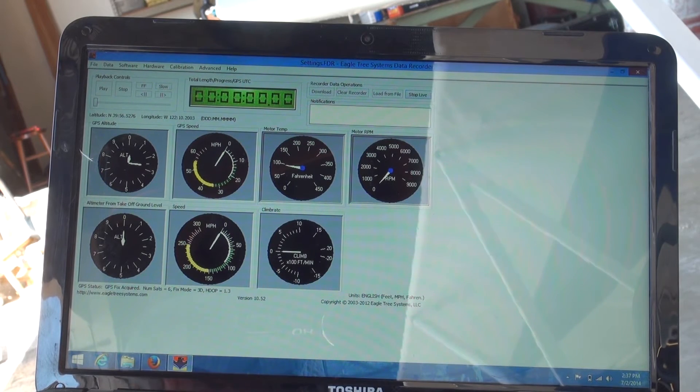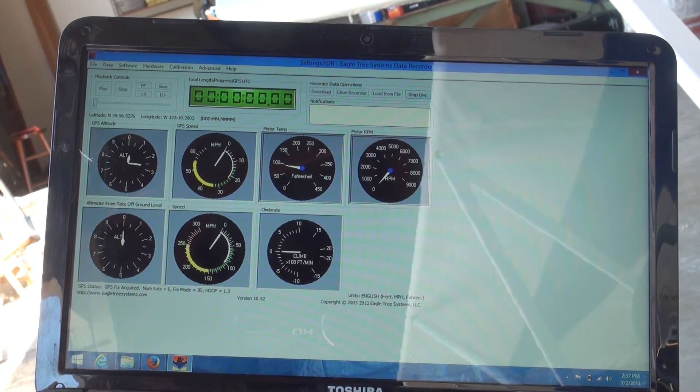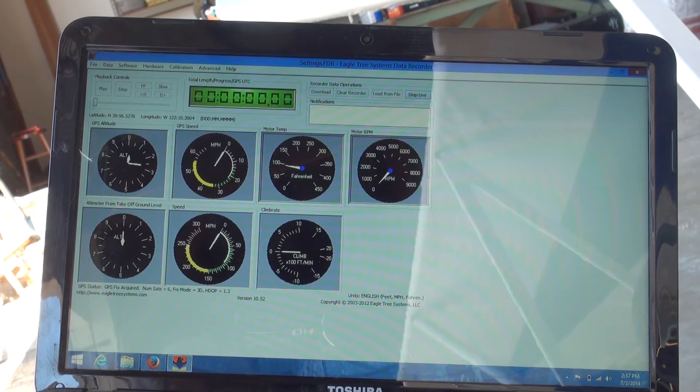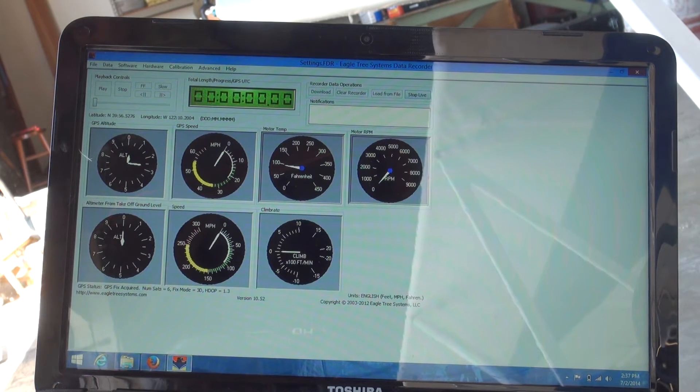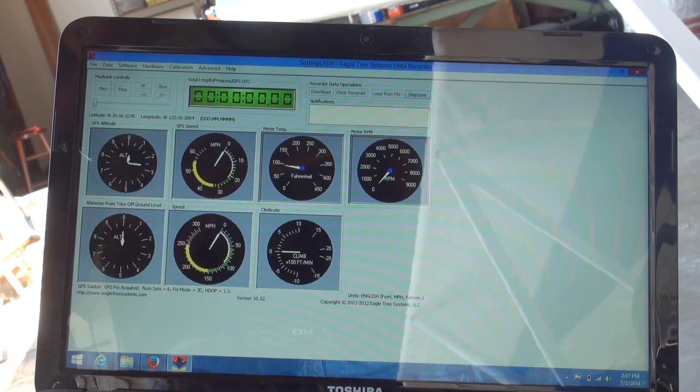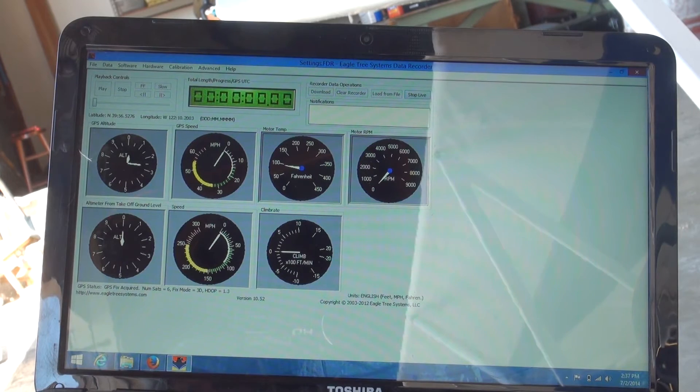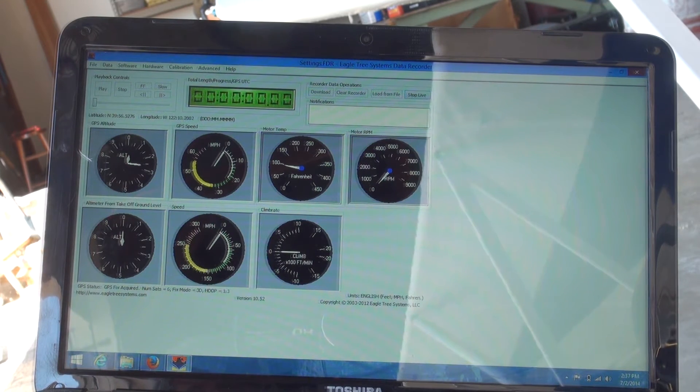On this test run here we had hooked up an optical tack into the Eagle Tree system, but for some reason it was not operating.